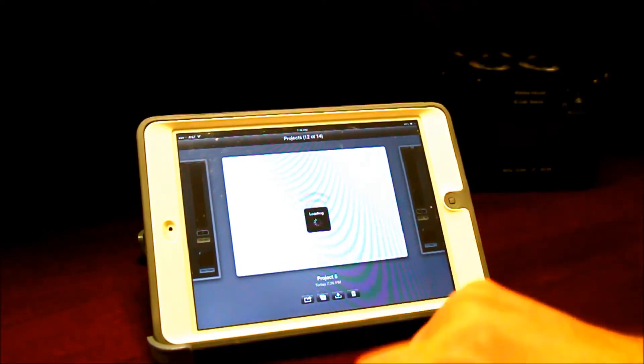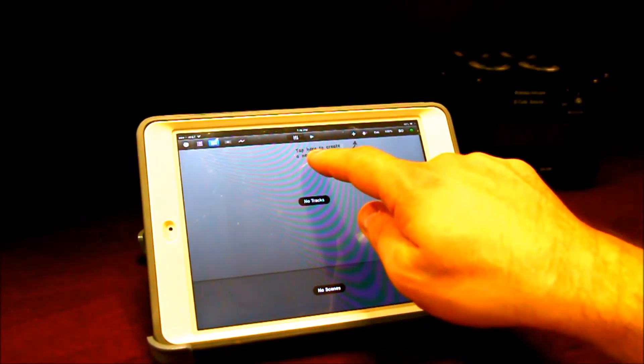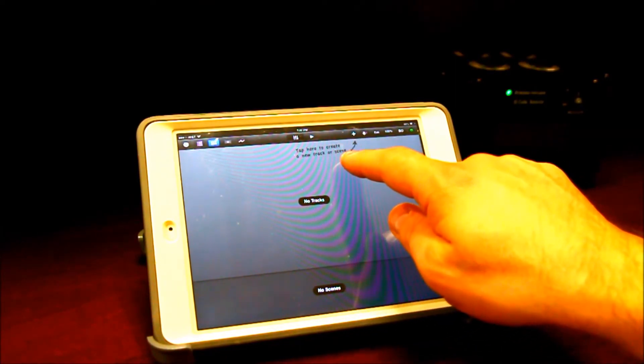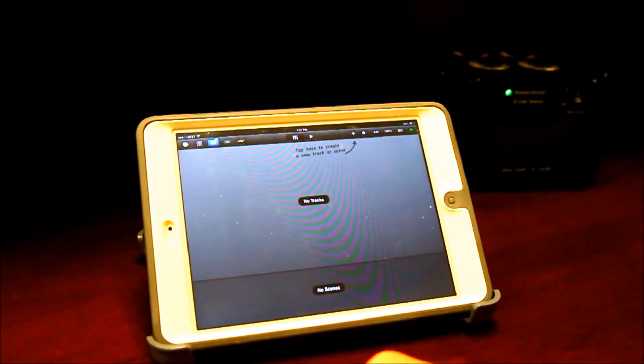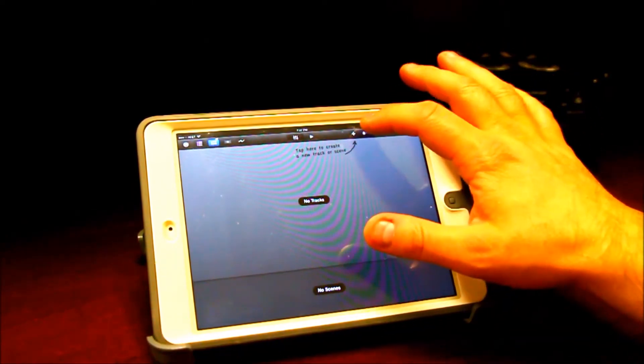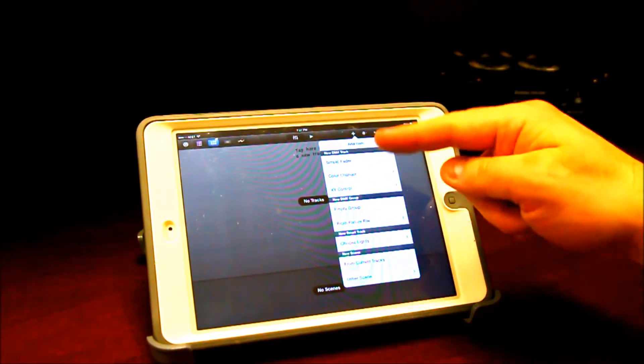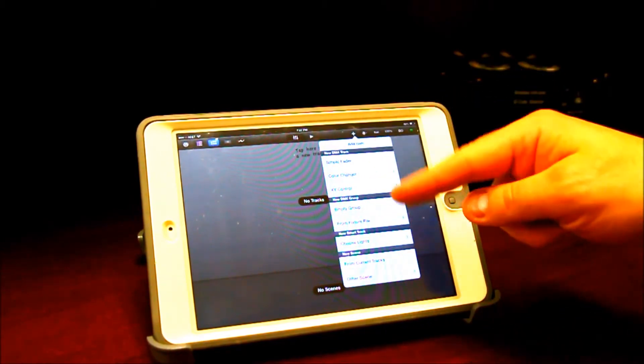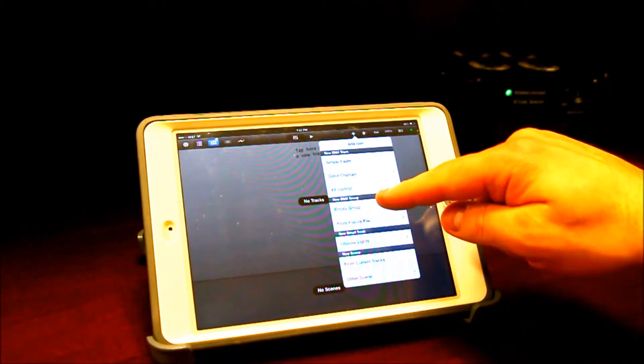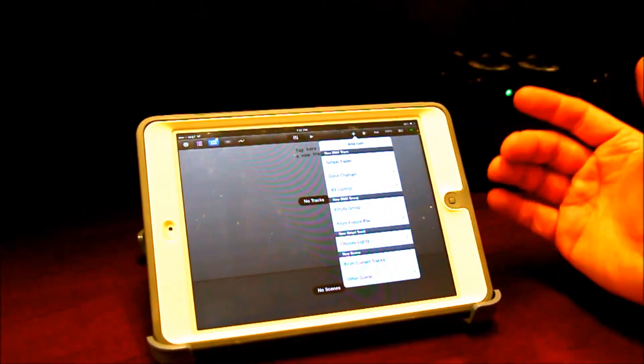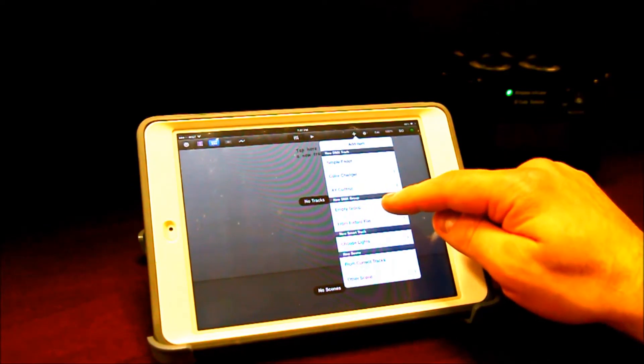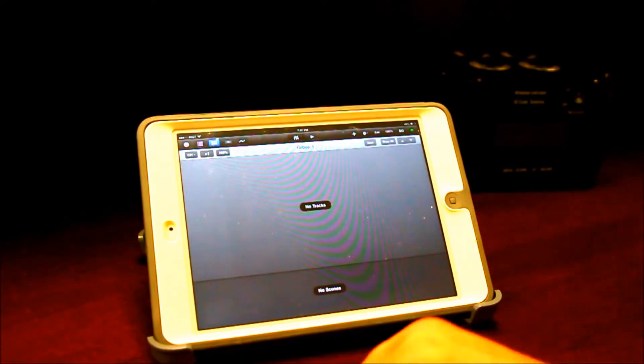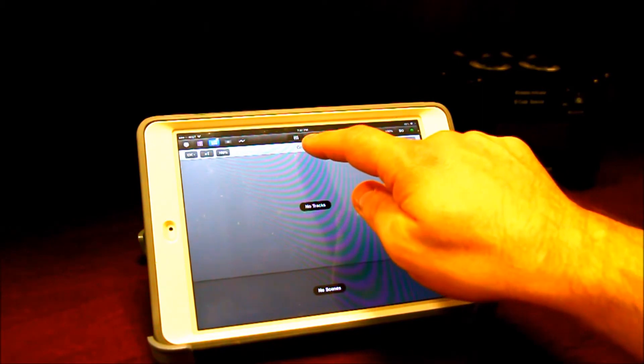You click the project, and it says at the top, tap here to create a new track or scene. Well, that's just kind of like a little graphic indicator of where to get started. So we're going to go ahead and get started by pressing that plus sign, and there's a lot more here than adding tracks and scenes. One of the things is a new DMX group. So a fixture file starts with a DMX group. So we have to create an empty group, and now you can see I've got something called group one.